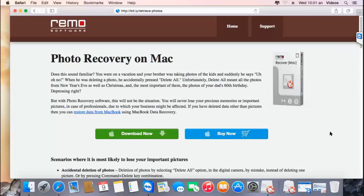Hi there! In this video, I'll show you how you can perform deleted or even lost photo recovery on your Mac. I'll be using a photo recovery software, which can be downloaded by just visiting this link and hitting the download now button that you see here.